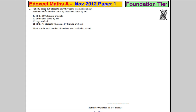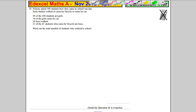Question 21. Felicity asked 100 students how they came to school one day. Each student walked, came by bike, or came by car. 49 of the 100 students are girls. 10 girls came by car. 16 boys walked. 21 of the 41 students who came by bicycle are boys. Work out the total number of students who walked to school.